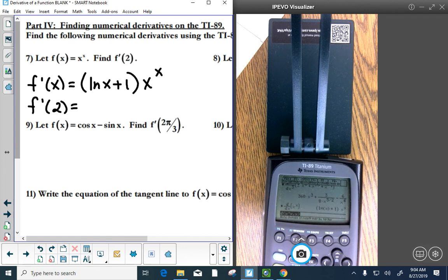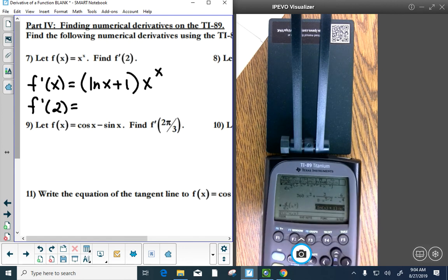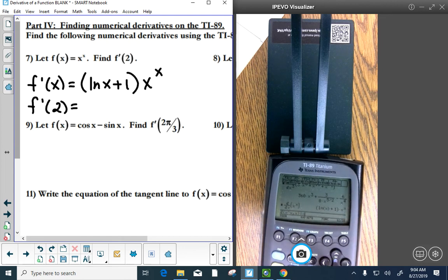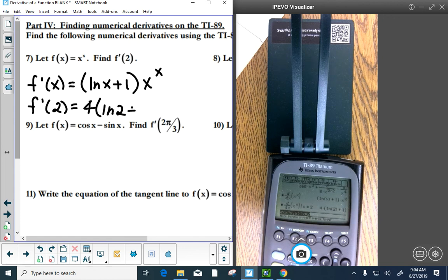To find the derivative at x equals 2, use the such-that bar: derivative expression such that x equals 2. We get 4 times the natural log of 2 plus 1. If you want the decimal, use diamond approximate. Mathematically, you should show your derivative expression and then state the slope value.